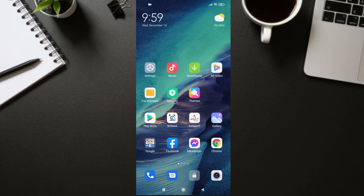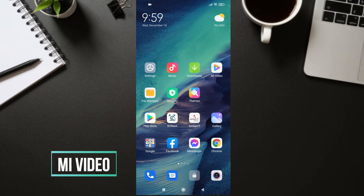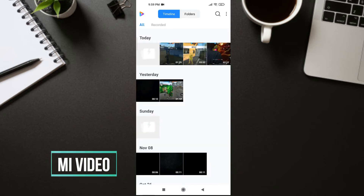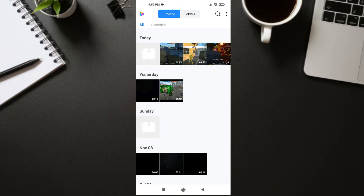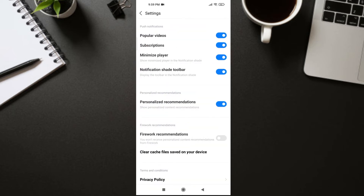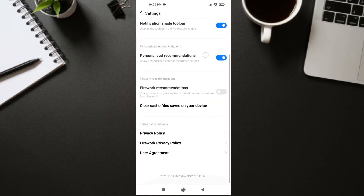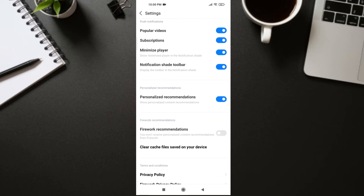After turning off ads in Mi Music, go to Mi Video. In Mi Video, click on the three-dot icon, then click on Settings. Here you will find 'Personalized Recommendation' — just turn it off. If you also see 'Firewall Recommendation,' turn that off as well.